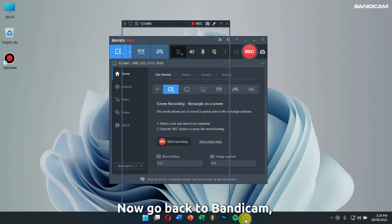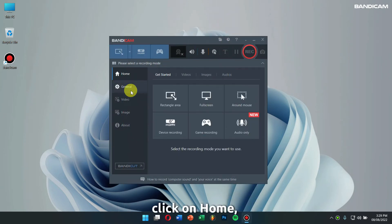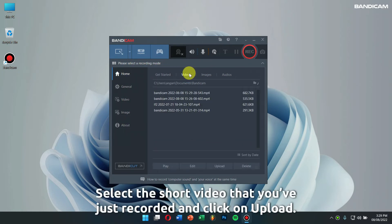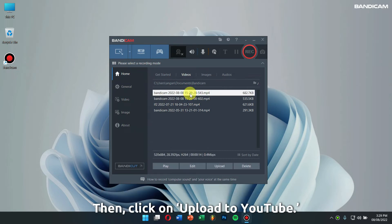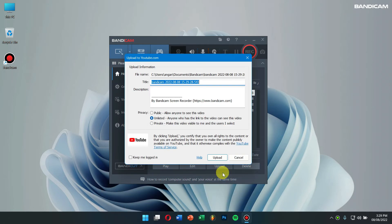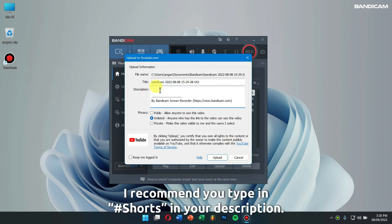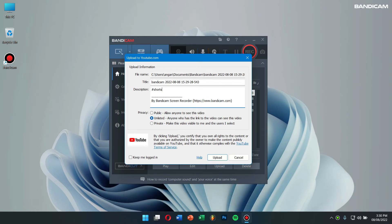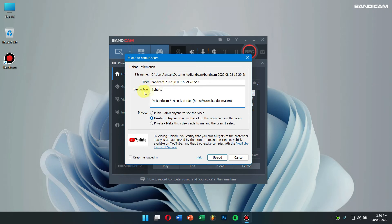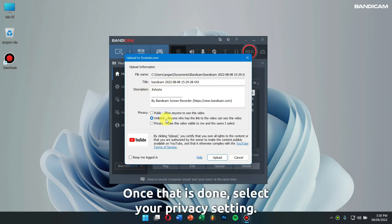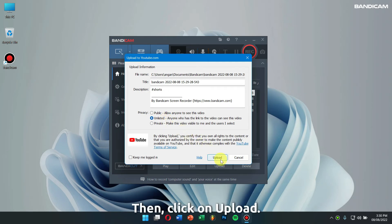Now go back to Bandicam. Click on Home and click on the Video tab. Select the short video that you have just recorded and click on Upload to YouTube. Next, type in the title and description of your video. I recommend you to type in #shorts in your description — this will help YouTube recommend your short videos. Once that is done, select your privacy settings, then click on Upload.